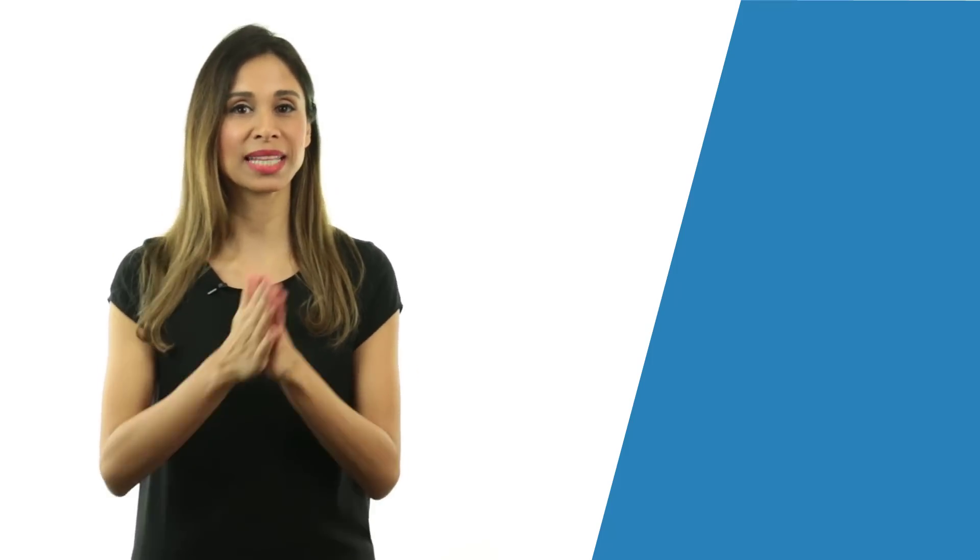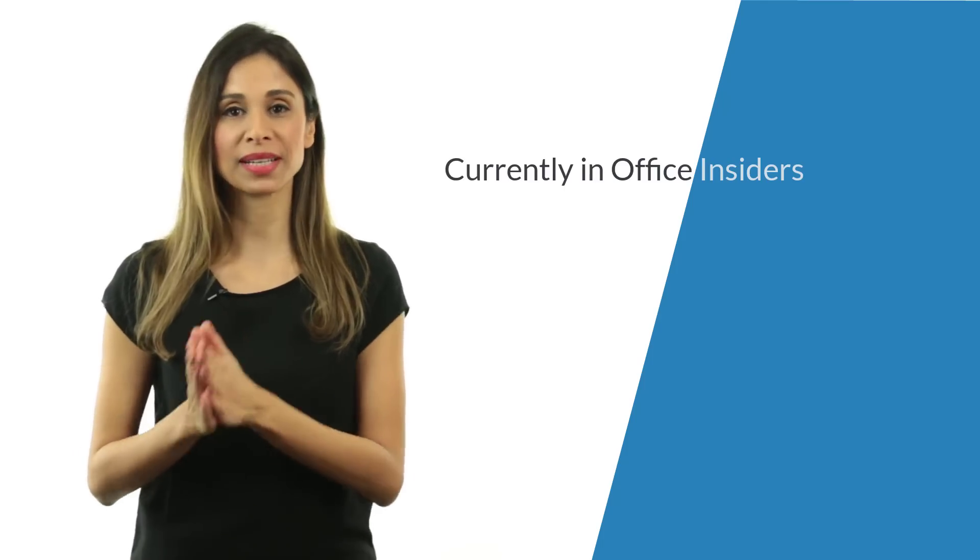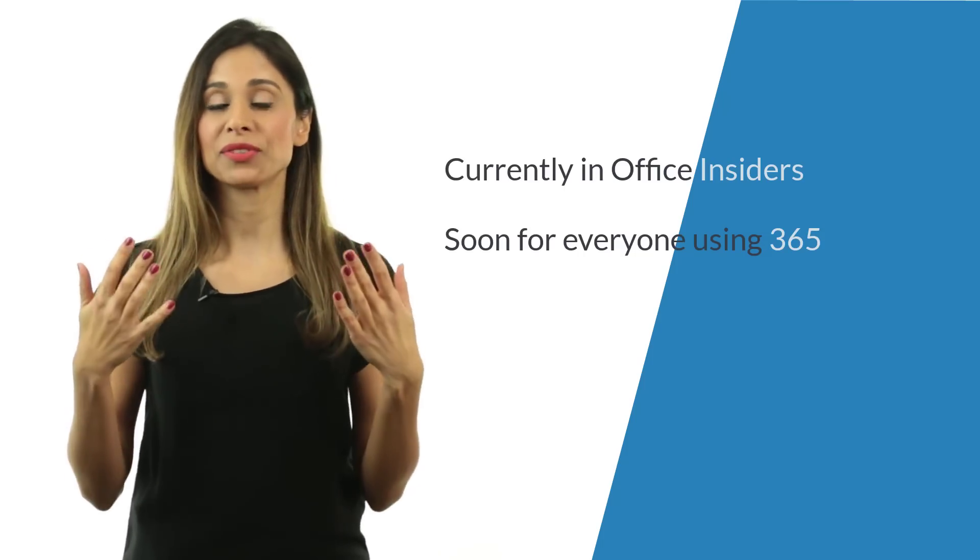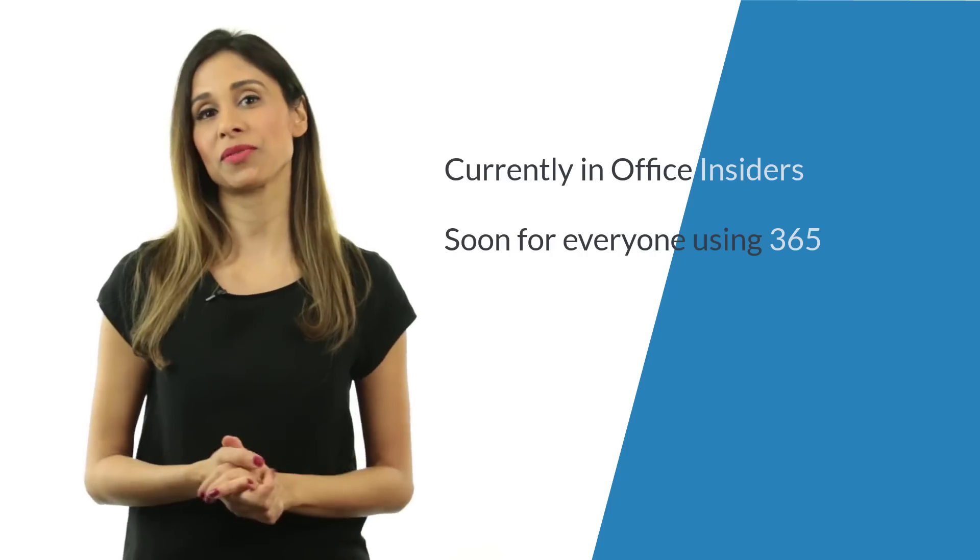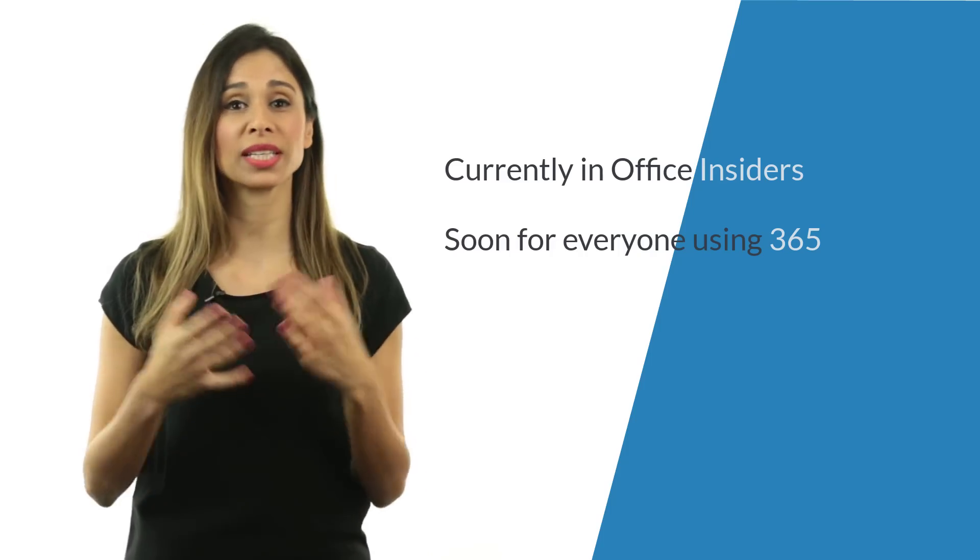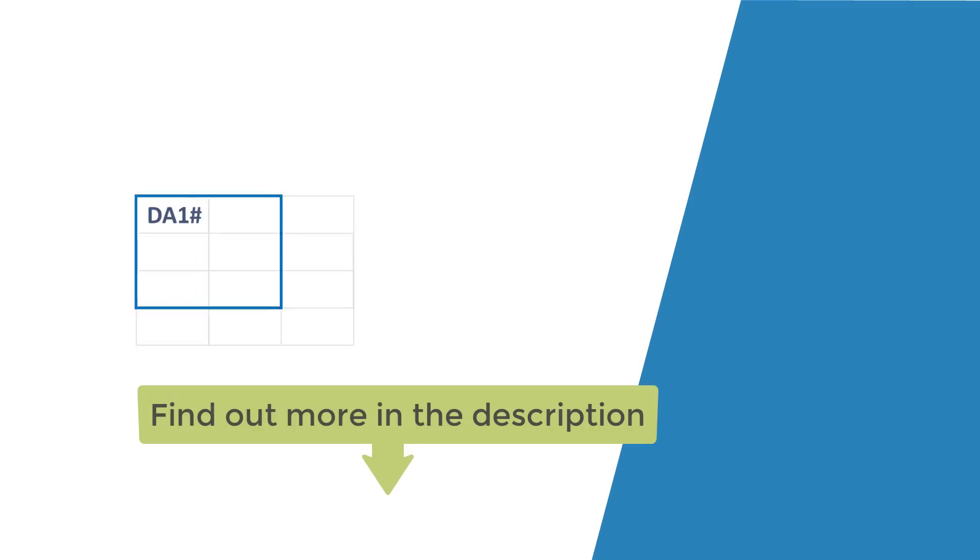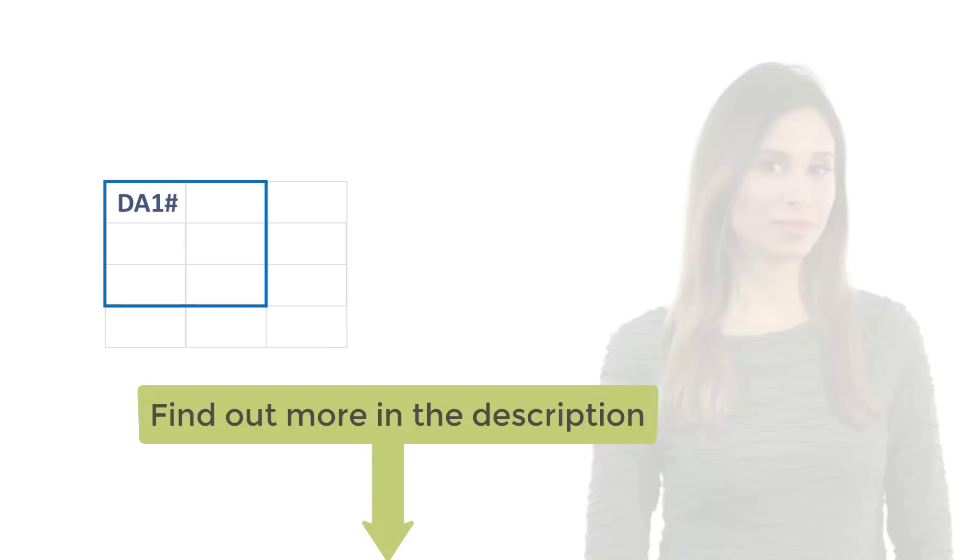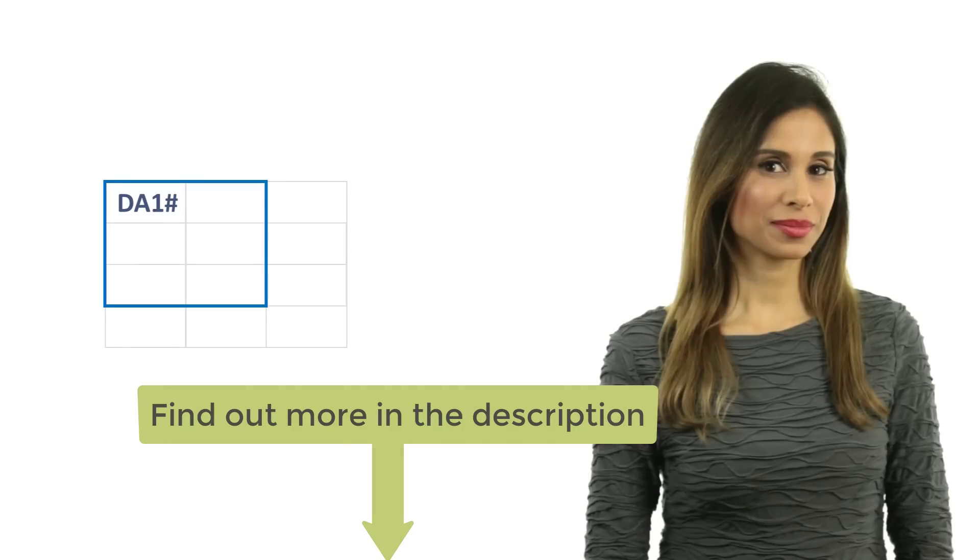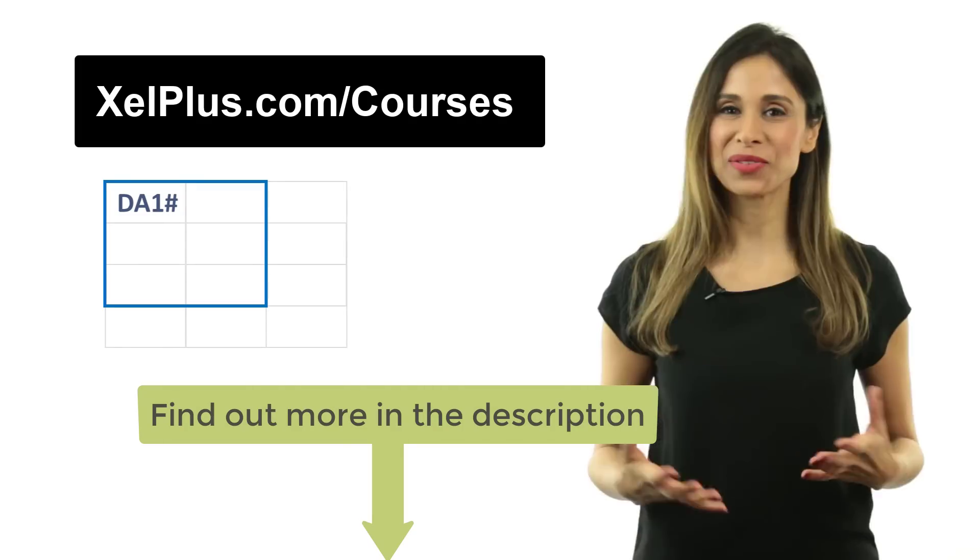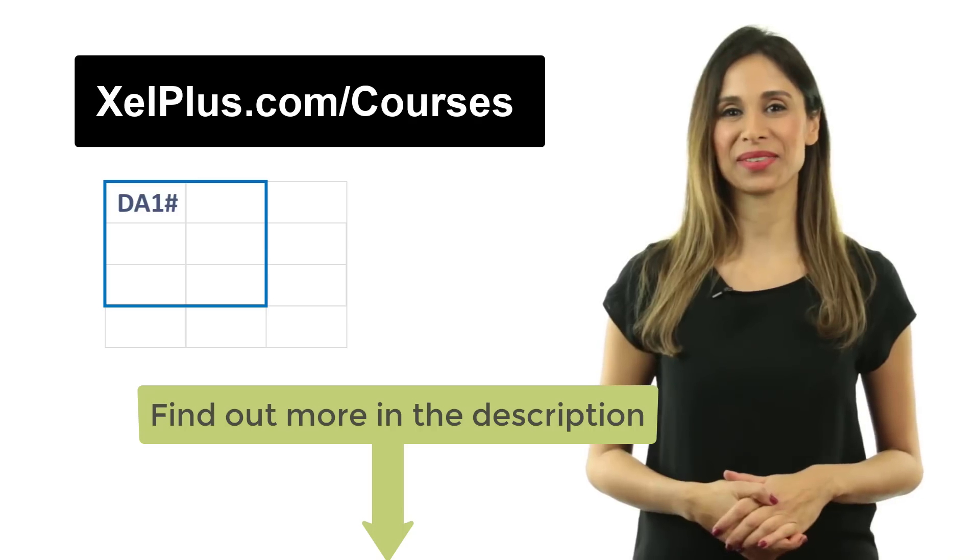That's the filter function. But please note that this function and the methods I cover in this video can only be done in the latest version of Excel Office 365. And if you don't have the Office 365 version, unfortunately, you can't use this. For more information on my Excel Dynamic Arrays course, check out the link in the description or go to xcelplus.com slash courses. Thank you for watching. See you in the next video.